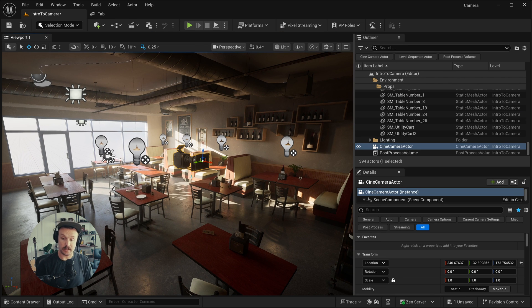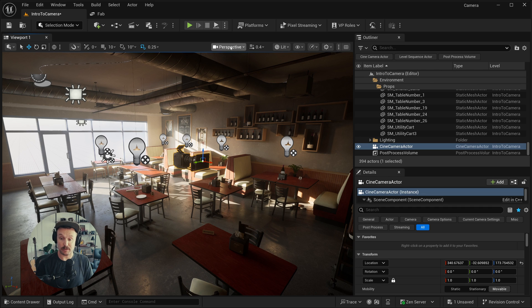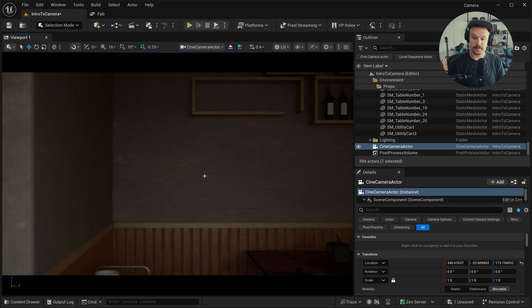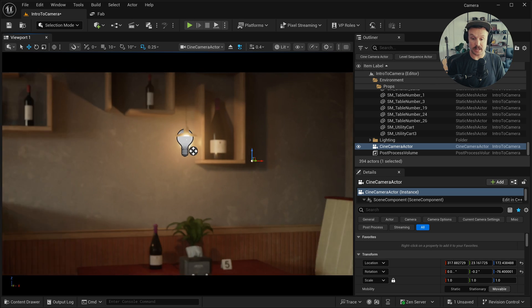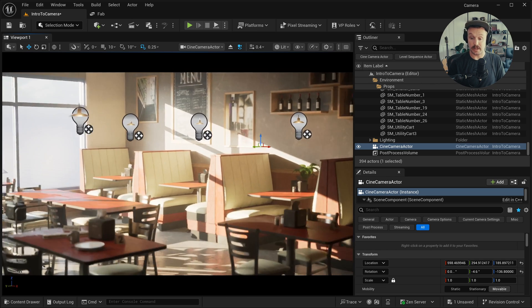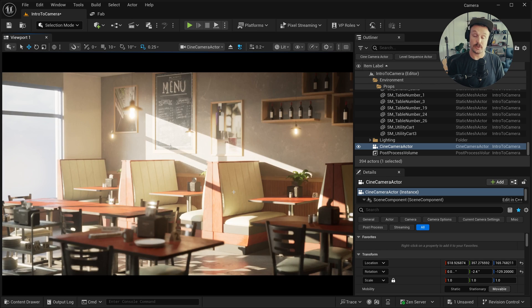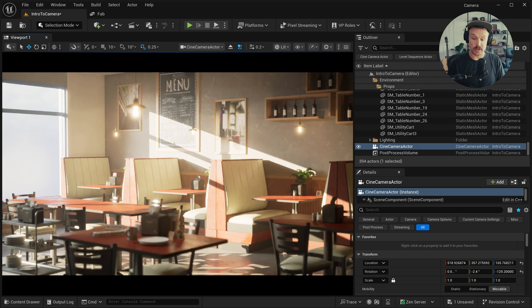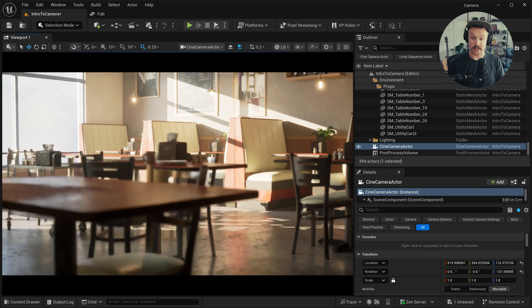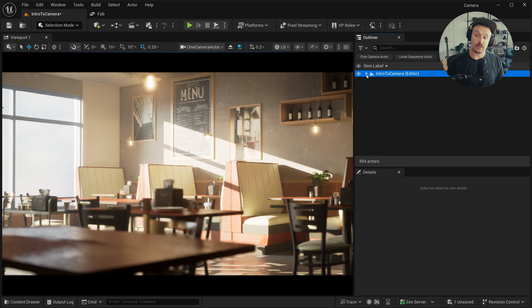To pilot the camera, I can click Control Shift P, or at the top of the viewport, click on Perspective, and then switch this to Cine Camera Actor. And now if I right click and use the WASD keys, I can fly around. You'll notice we've got a more narrow field of view, and we can actually tell that there is some depth of field now.